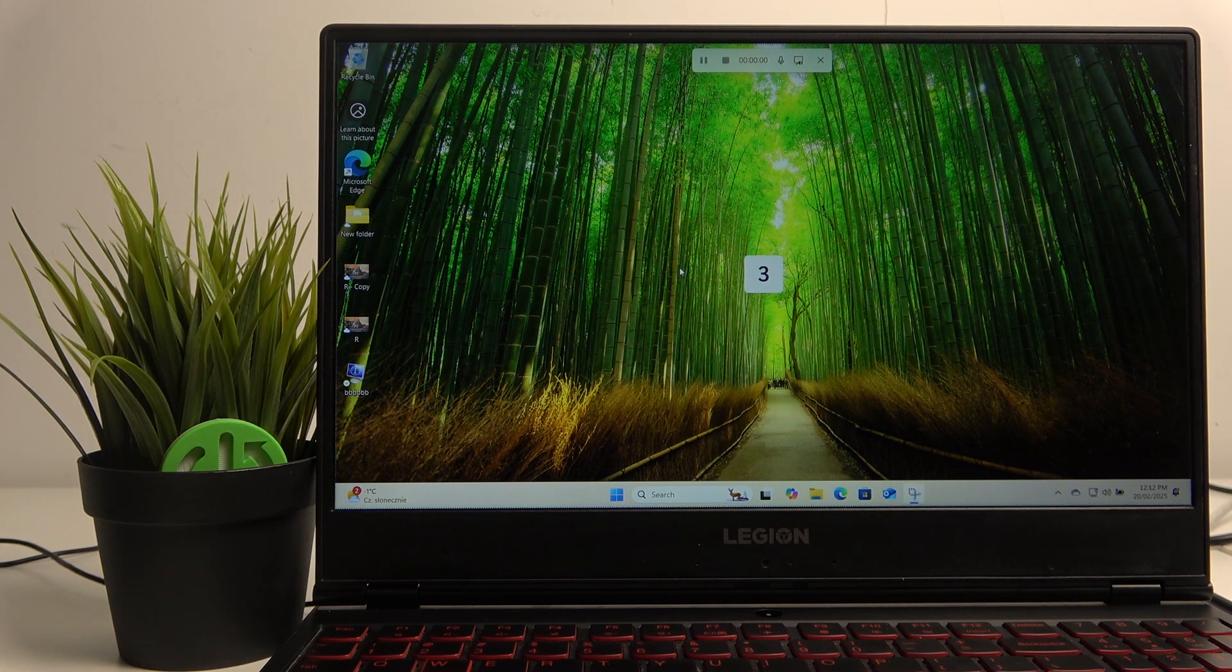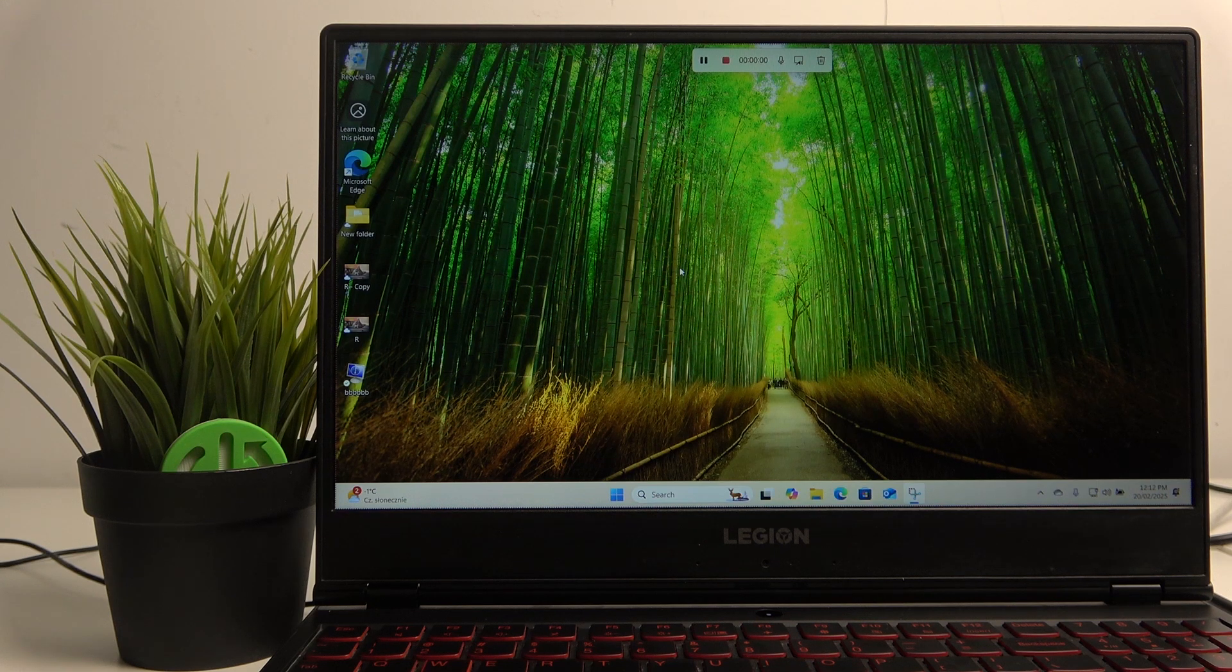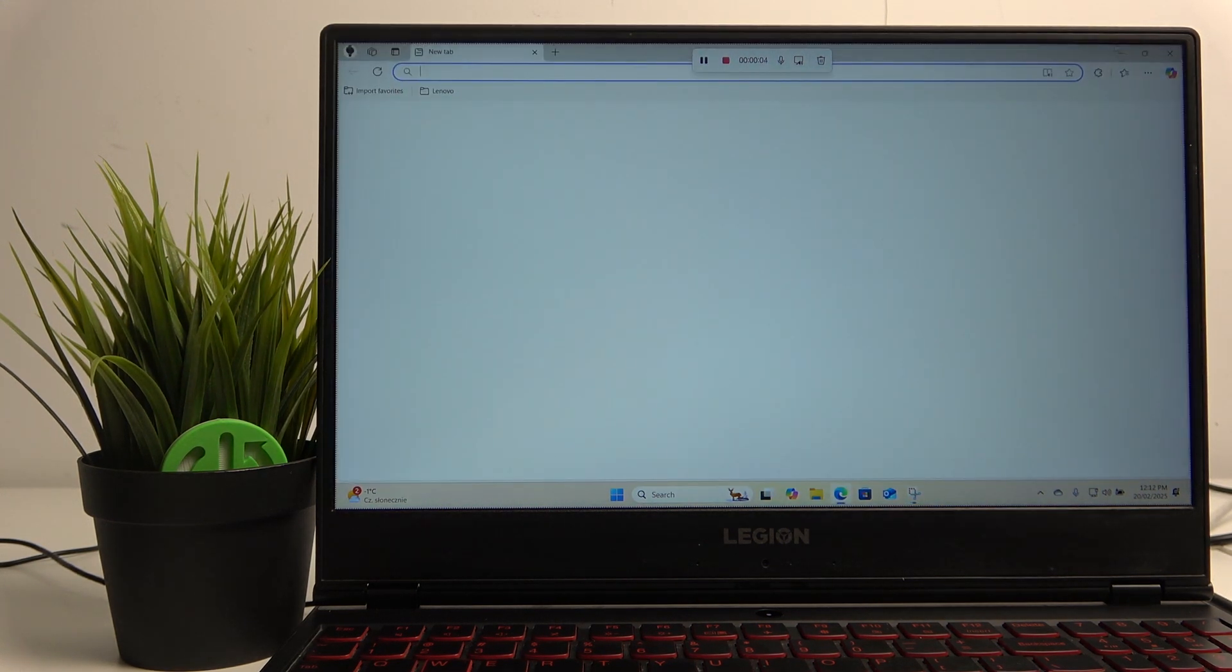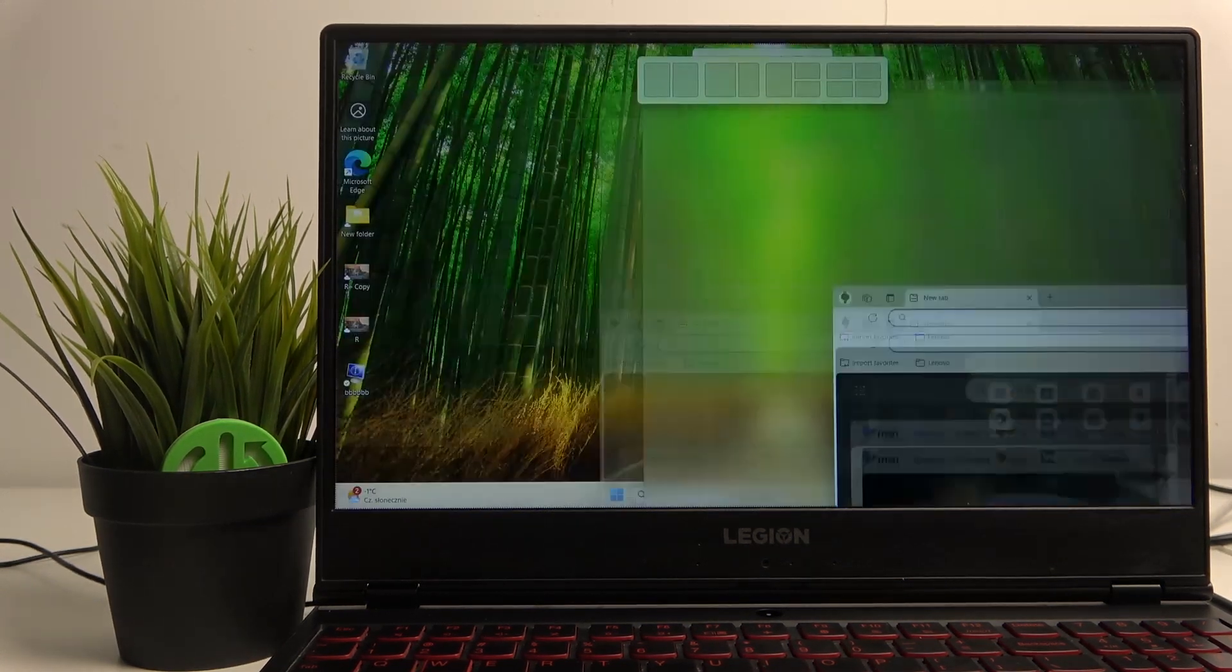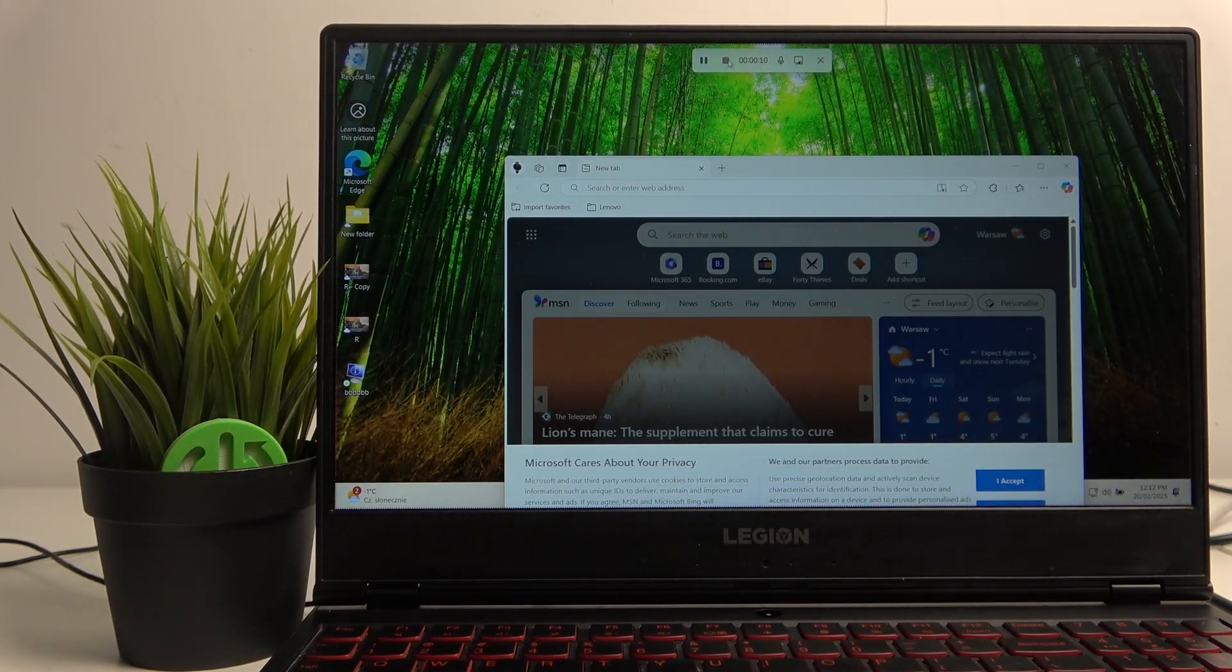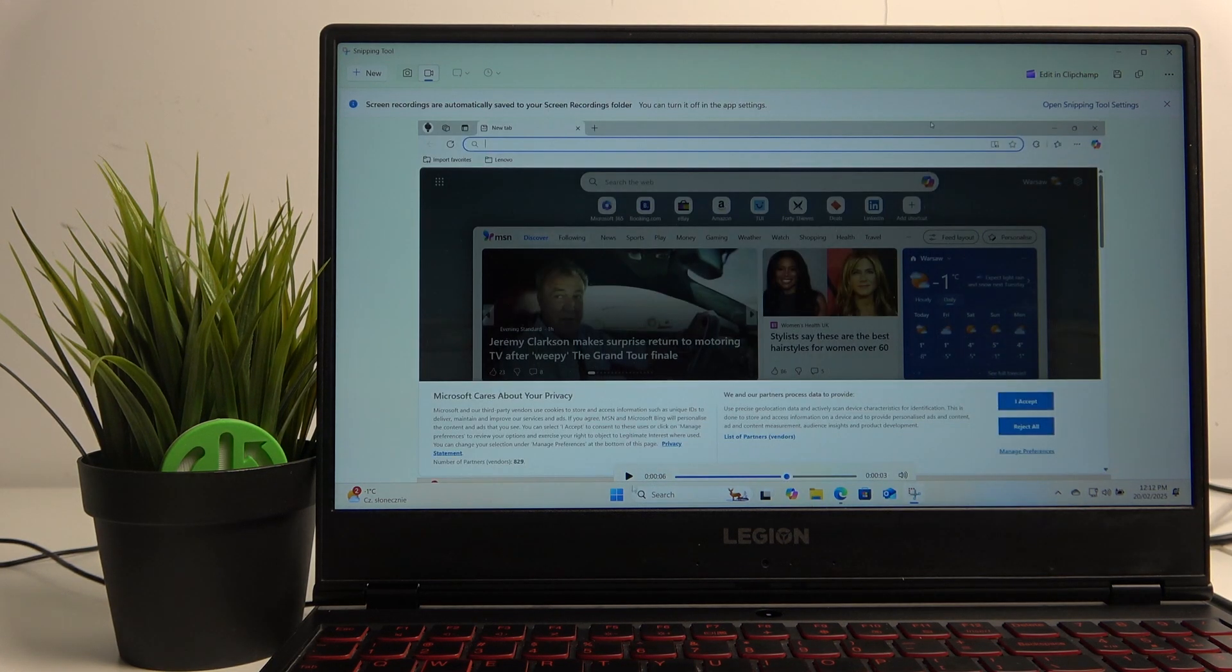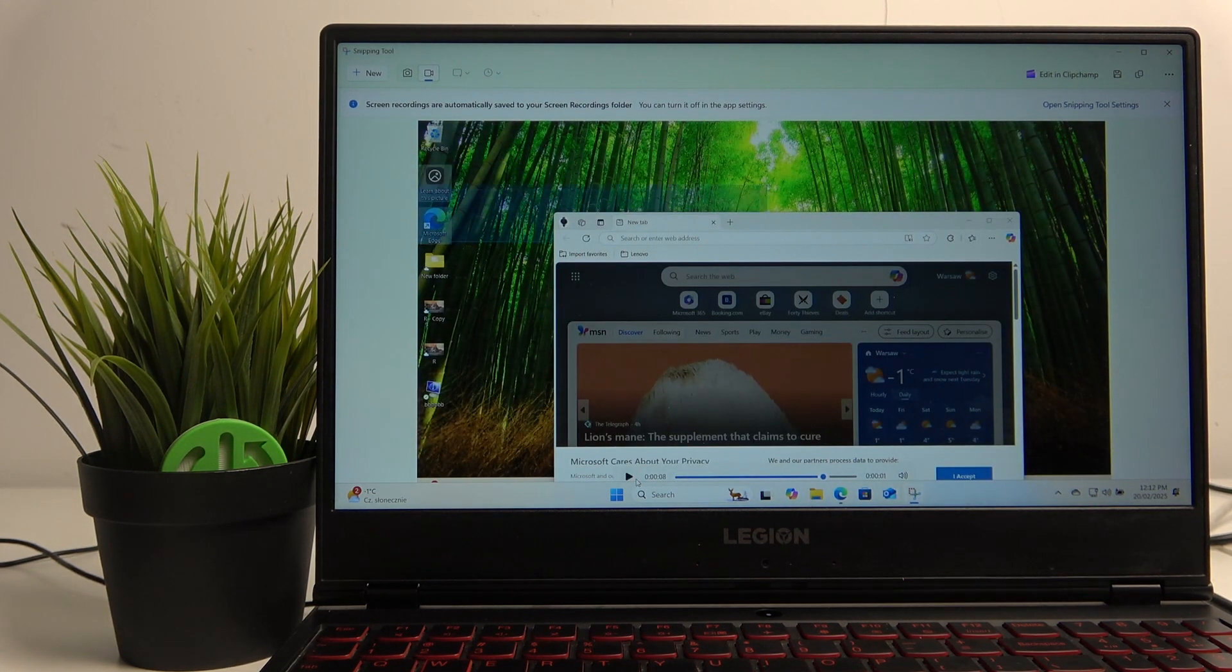Just press start and the countdown will start. As you can see, the screen is recording. I'll open something up so we will see it in the video itself. Let's stop the recording and as you can see it worked perfectly.